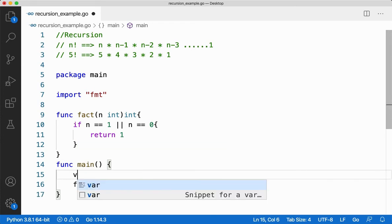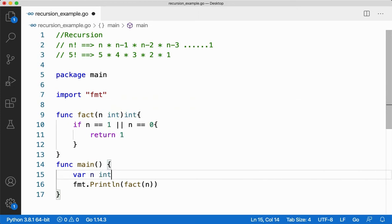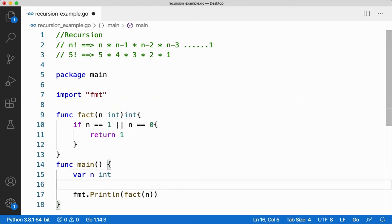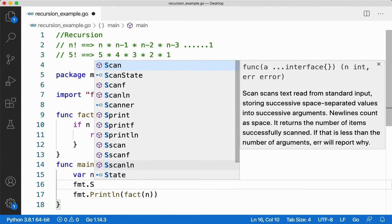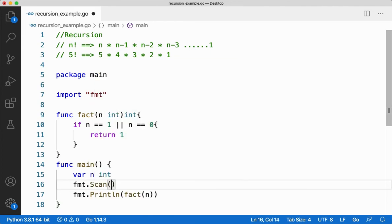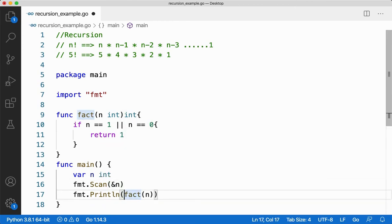I'll get input for n first using fmt.Scan. So I'm getting input for n and then calling the function. Whenever a function call happens, a stack frame will be created for every function call.